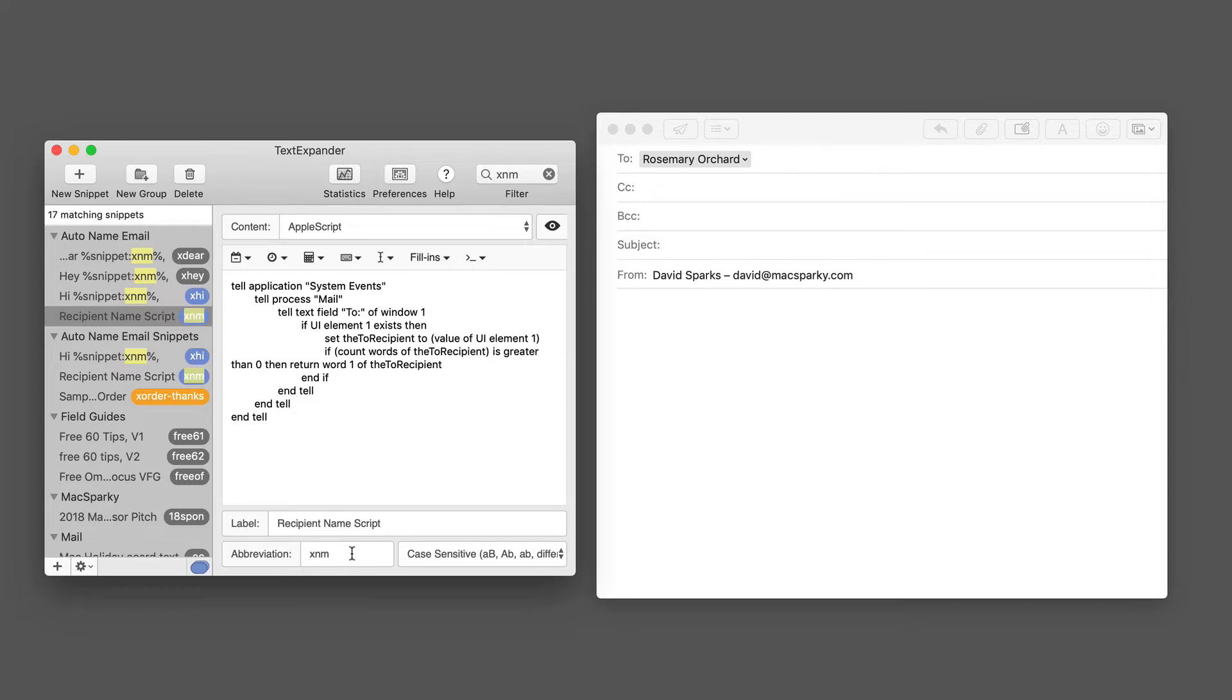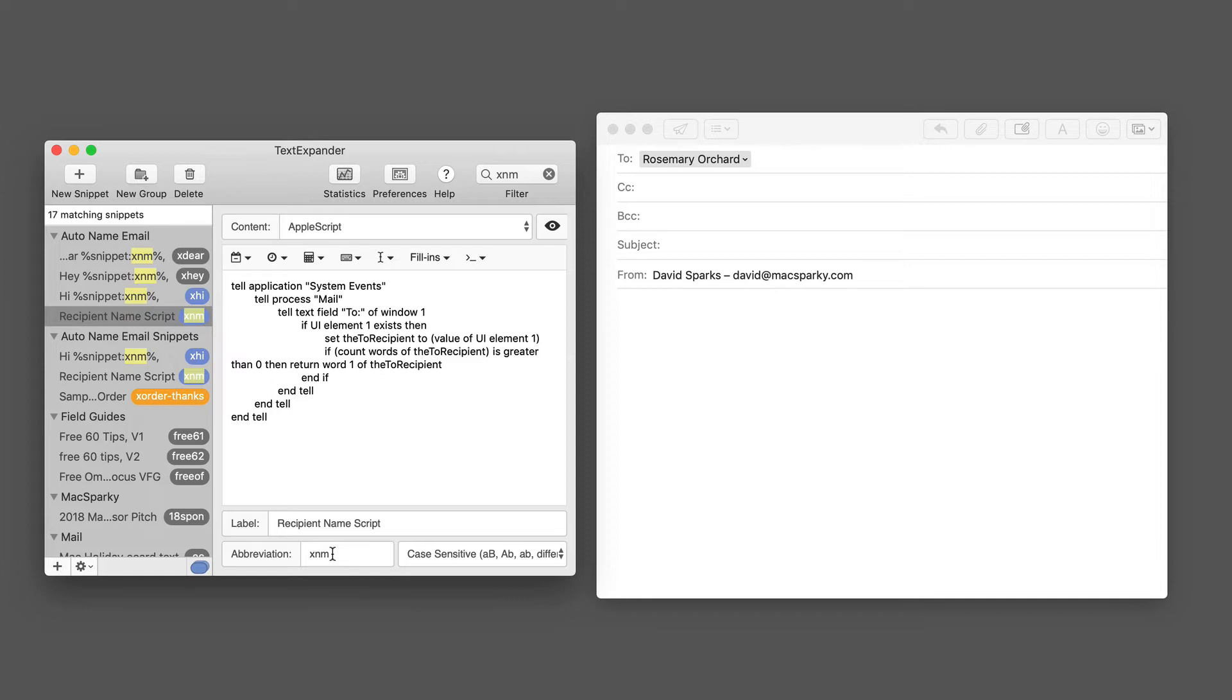So the whole purpose of this snippet, which I have given the abbreviation xnm - which in my head is xname - it just runs the script, but then I want to incorporate that into an actual TextExpander snippet.